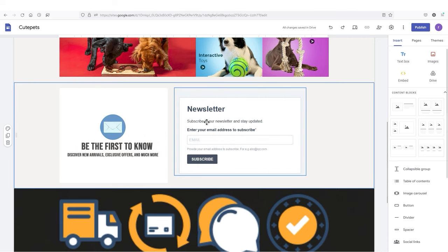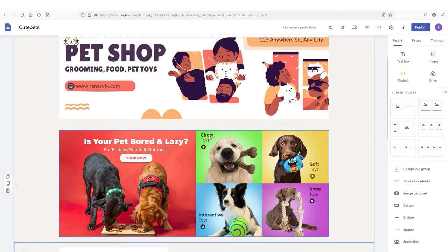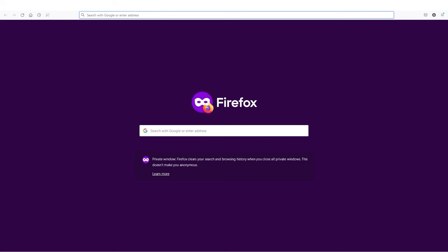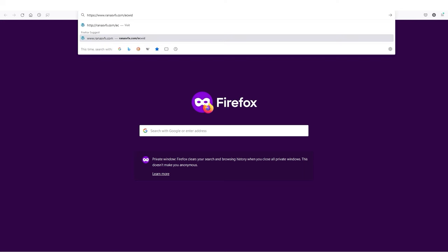You can see the newsletter form is now on your Google Sites. Scale it down or up as you like and adjust the image. We are done with the newsletter form. Now the only thing left is the products — this is what you've been waiting for! Let's start adding products into our Google Sites. Open a new tab and type in this URL: runasavfx.com/equid, and press enter to land on ecwid.com.